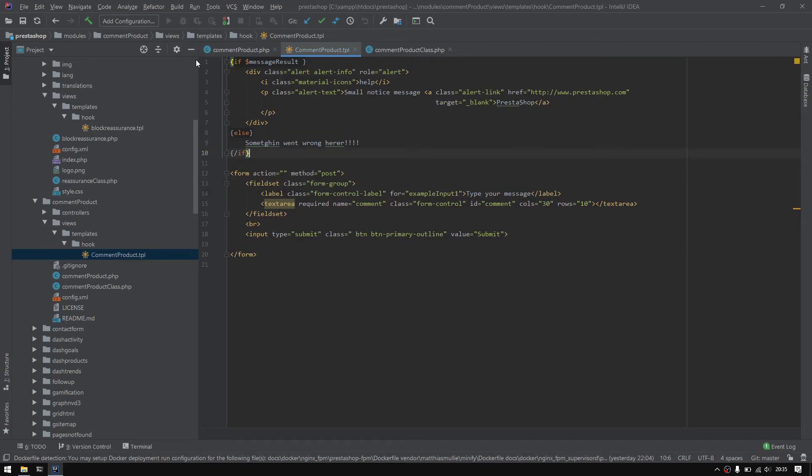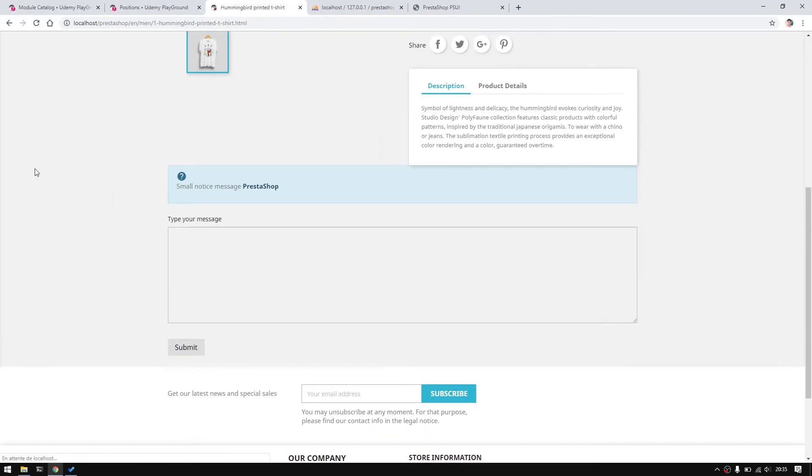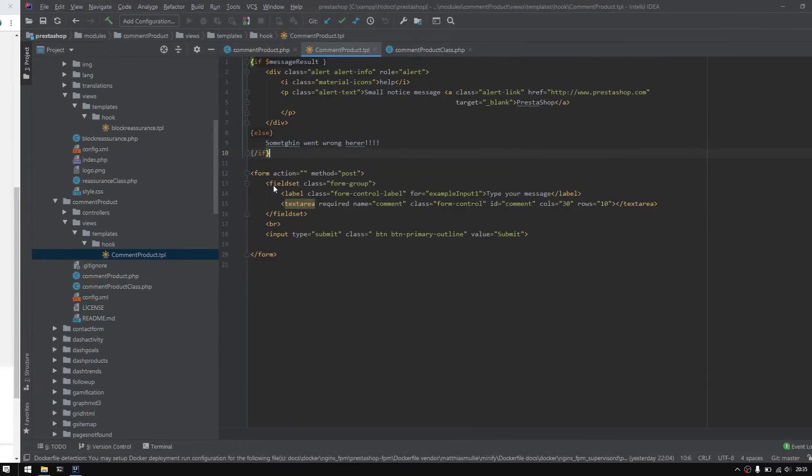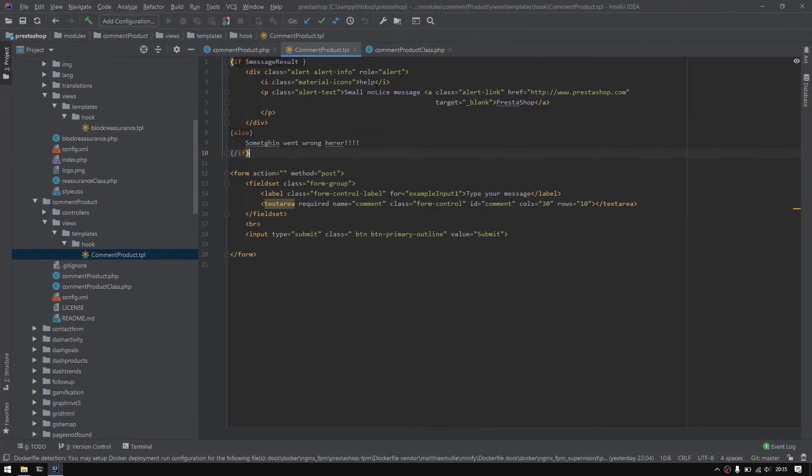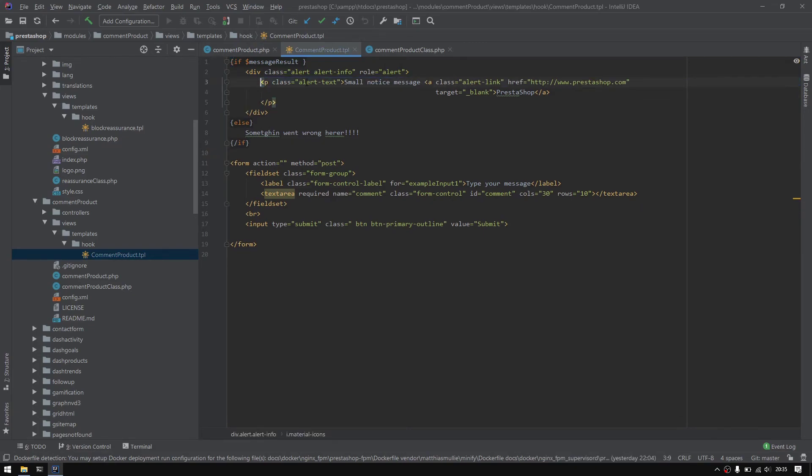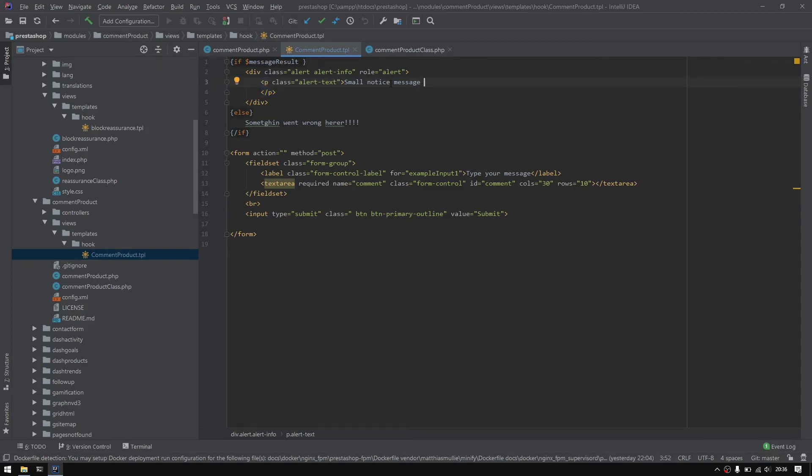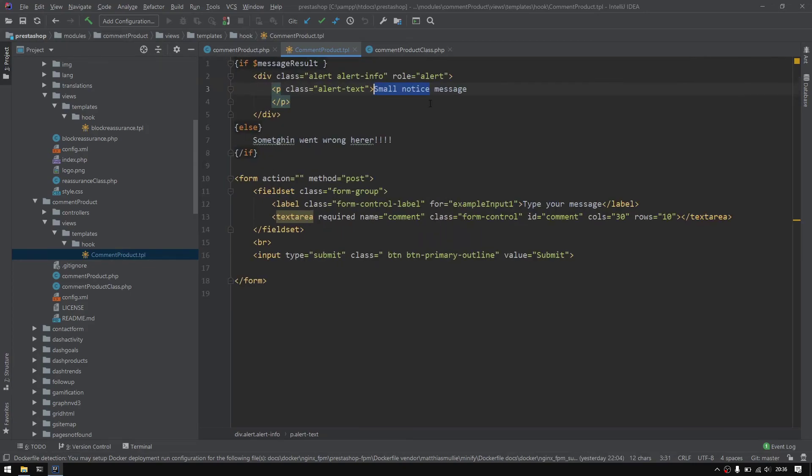Now let's go ahead and test this out. If I do refresh, look what will happen. There you go, we have a small notice message. I would like to get rid of this material icon and this blank and simply type 'thank you for your message' or any kind of friendly message.